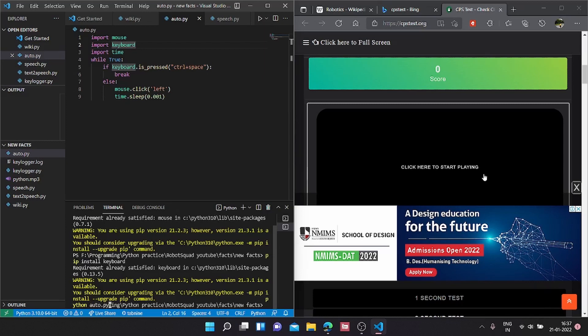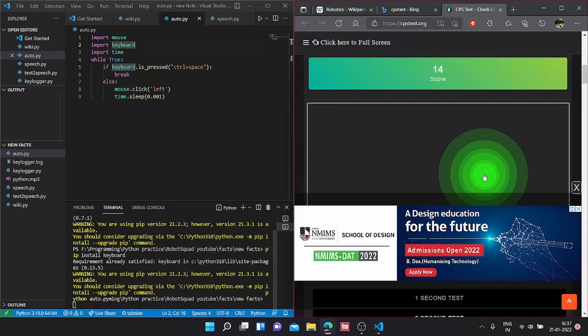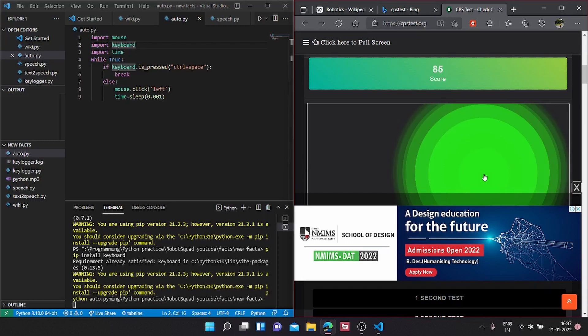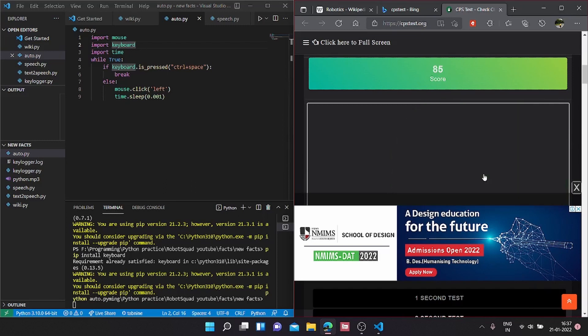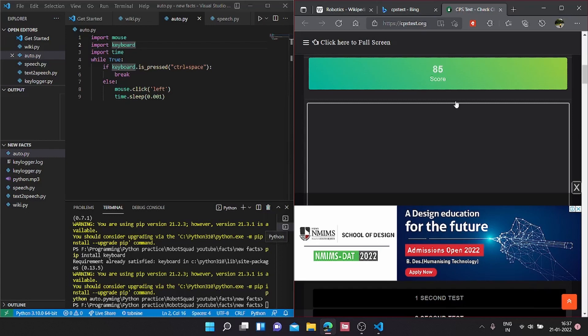We press Enter to run. As we can see, it's pressing, and I'm going to press control space to stop. As you can see, it has stopped and our whole website has crashed because of how fast this is.